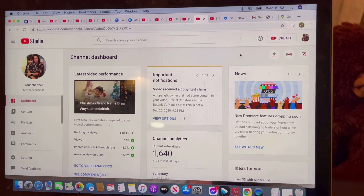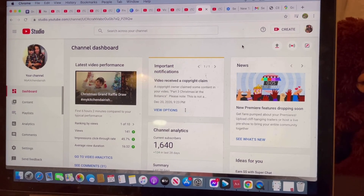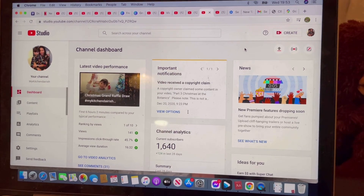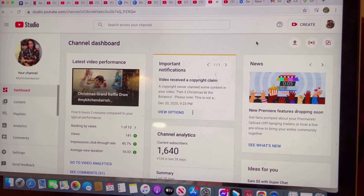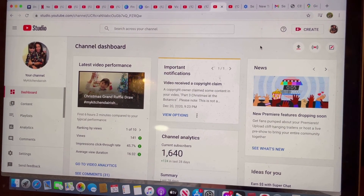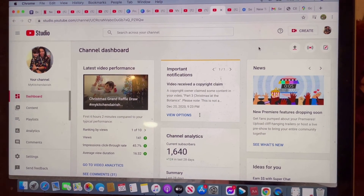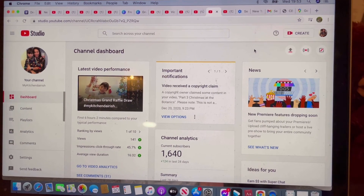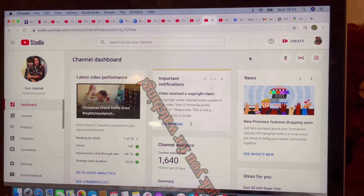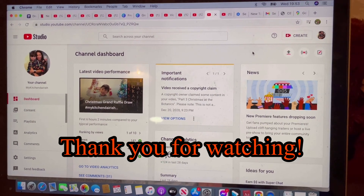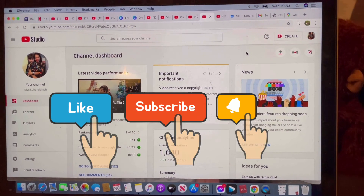So next time, I will be showing you guys another best practice that I am doing in my channel. Please stay tuned. And if you're not subscribed to my channel, please do subscribe, like, and press the bell notification so that you'll be notified whenever I have a new uploaded video. Please give a thumbs up to this video if it gives you learning about how you can add an end screen and cards. Thank you so much for watching. See you. Bye.